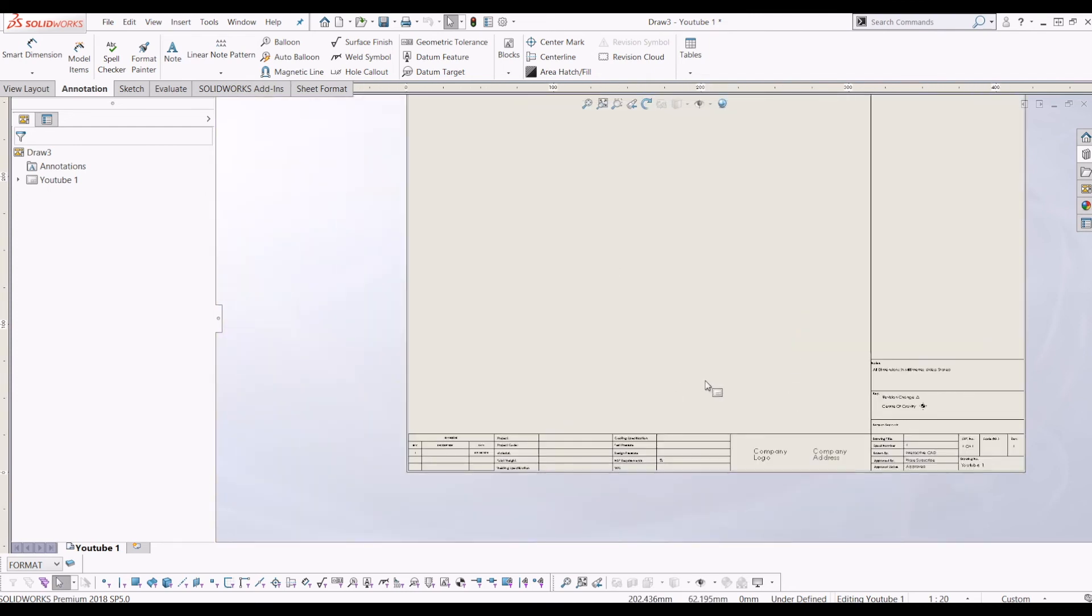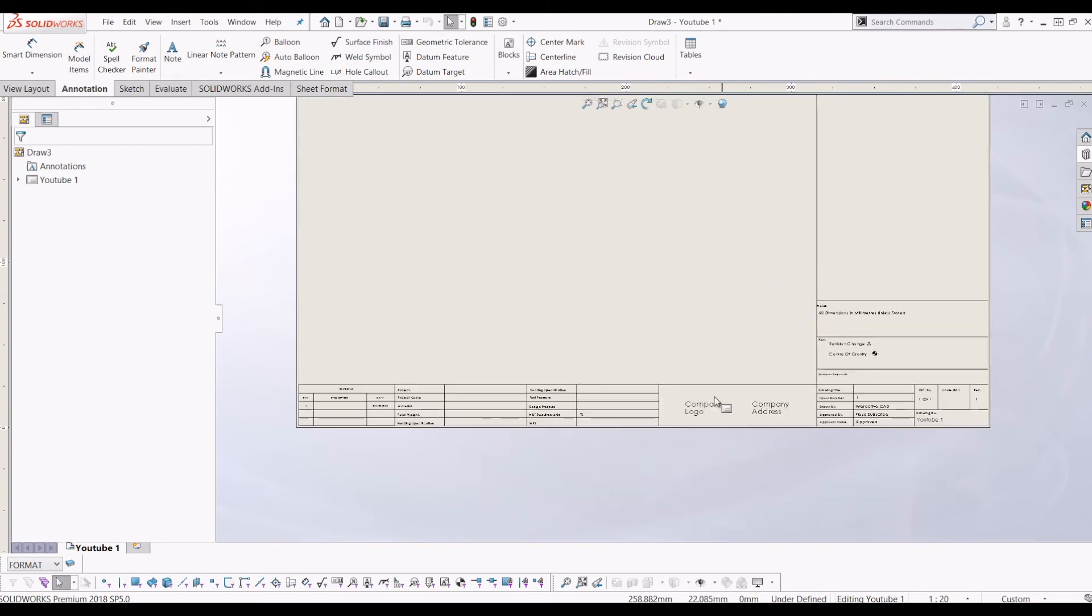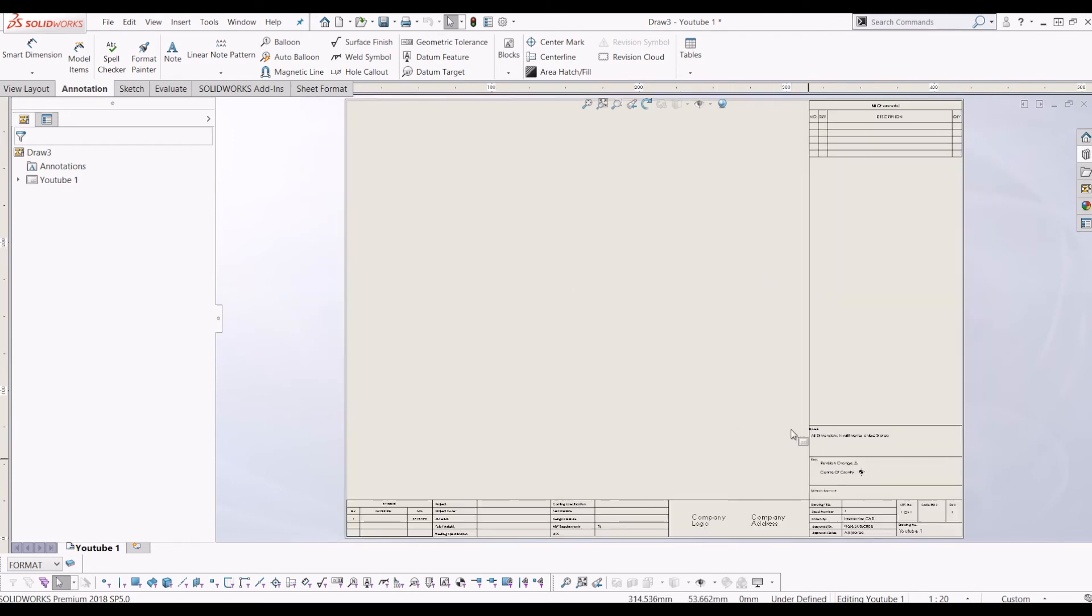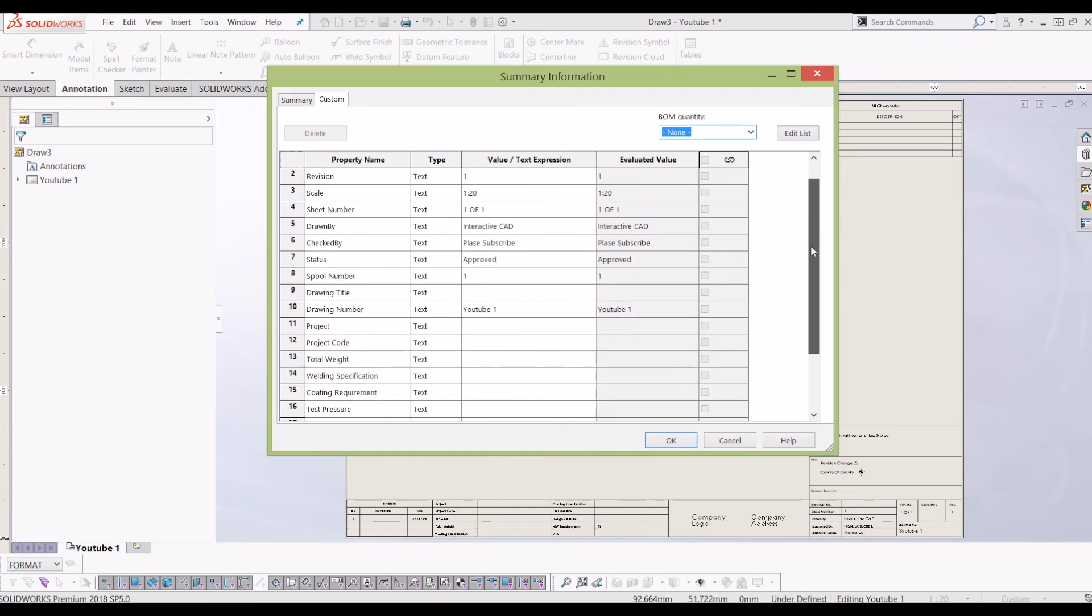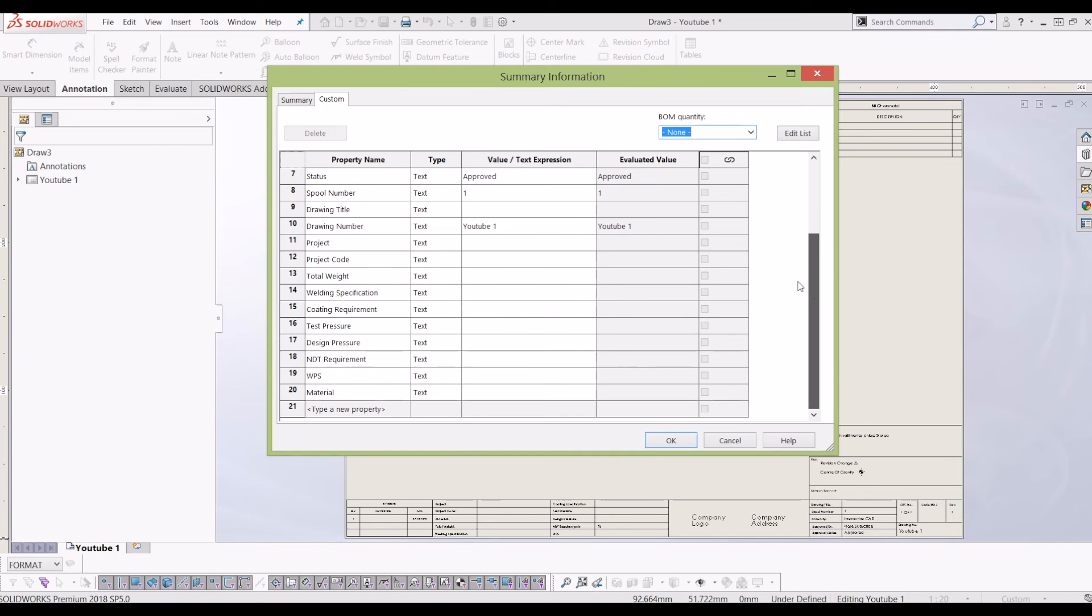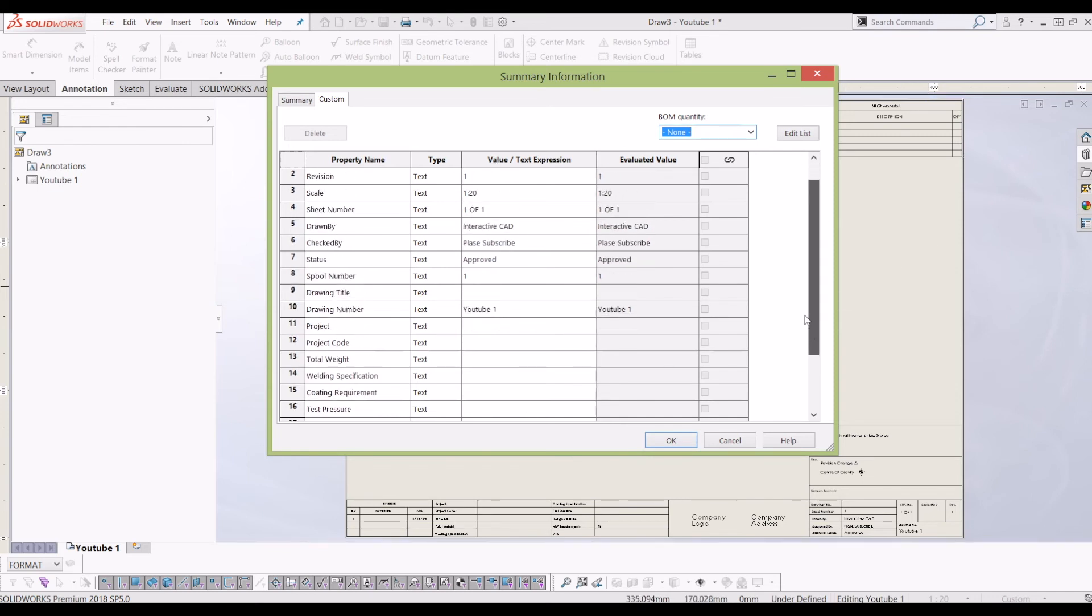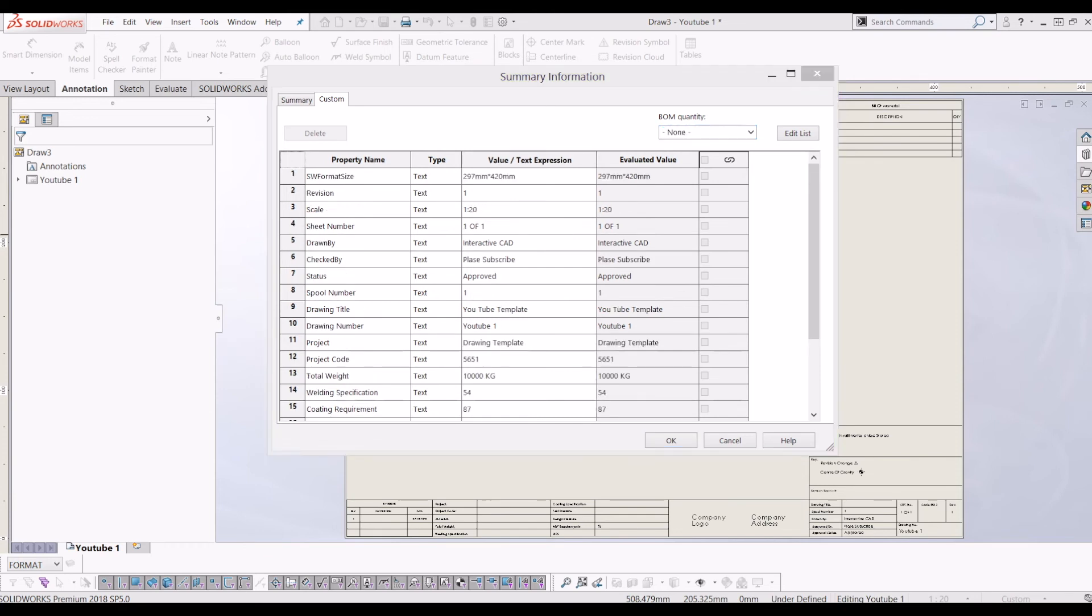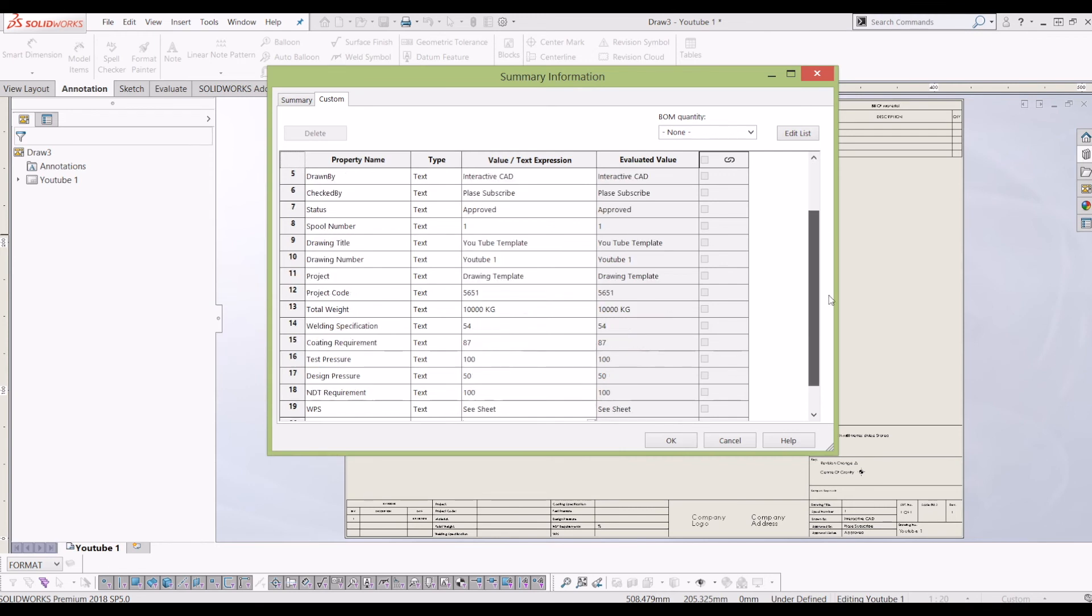So just to show you this border in action, obviously you'd put your company logo and address there. Just to show you this border in action, what I'm going to do is go to custom properties. So for each one of these properties that I'm going to put on the border, I have got a custom property in the list. So what I'm going to do is just fill these in and I'm going to jump ahead and fill these in and just show you what it does.